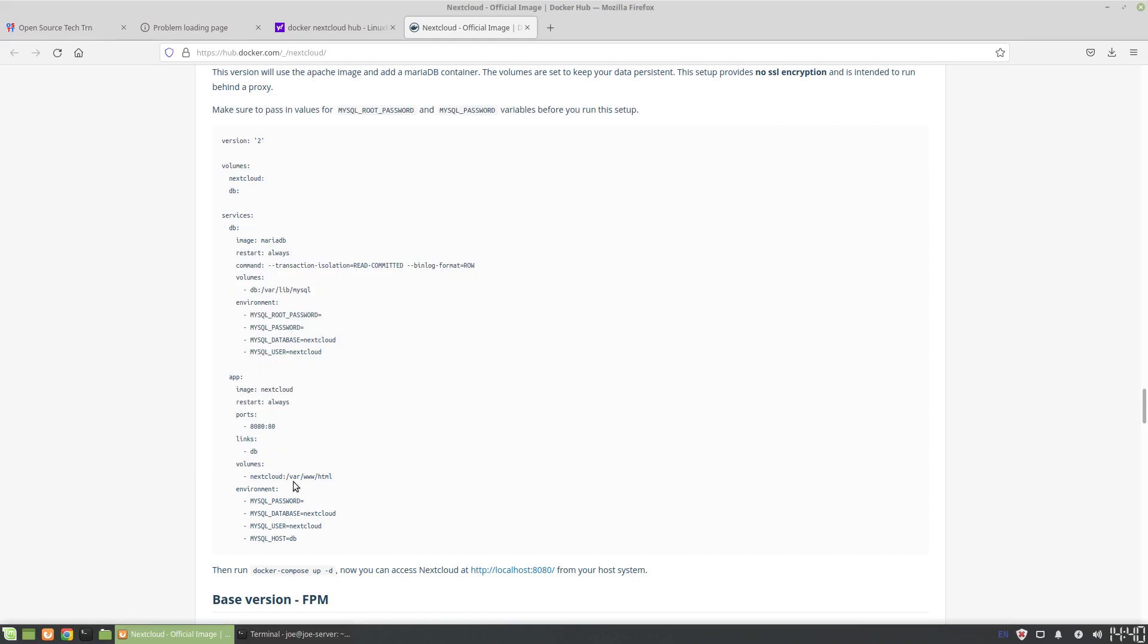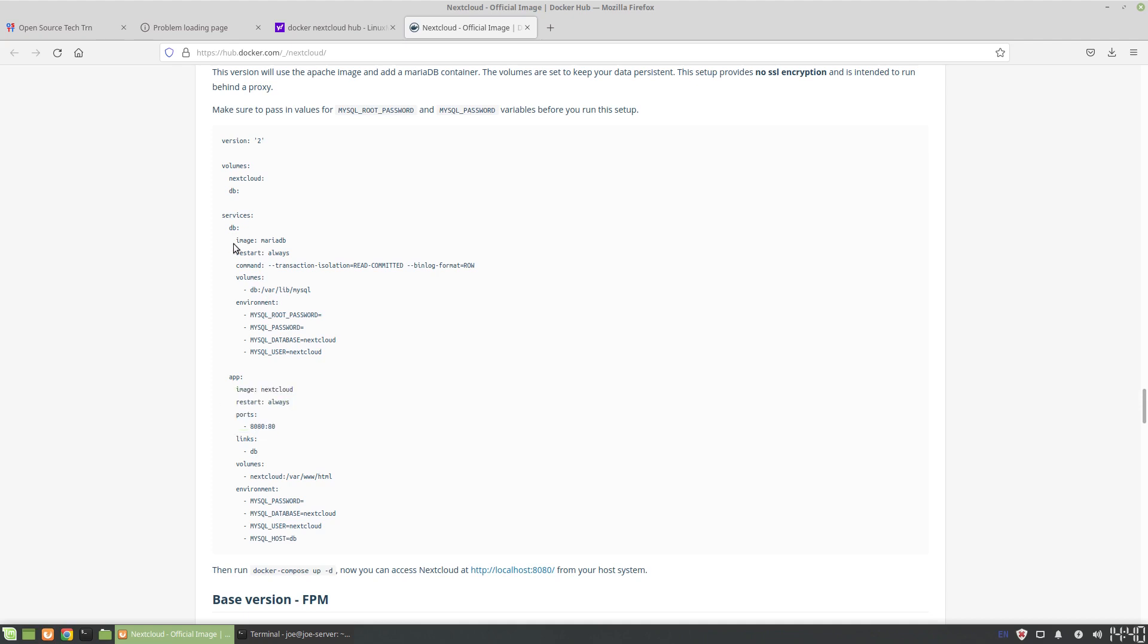And we assign the ports, just like it's over here. This link goes to the db, so essentially what this does is this db means it links to this service over here. So the services have a service name so the services know which is which. The service app is the Nextcloud app, service db is the database that they're bringing in, and they're using a MariaDB.